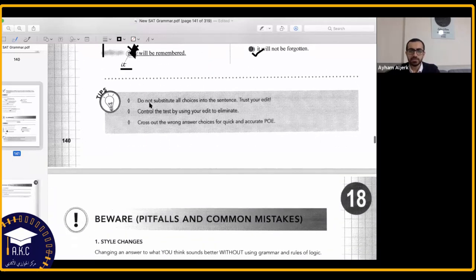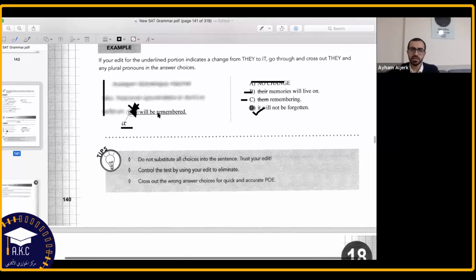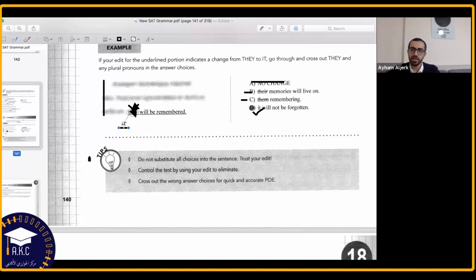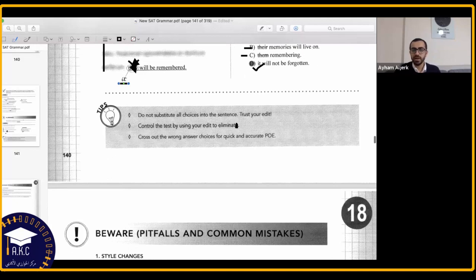Tips: Do not substitute all choices into the sentences — trust your edits. You don't need to take each choice and put it in the sentence to check. If you are editing and are sure that a plural pronoun doesn't work, you don't have to check everyone. Remember, you don't have time — some questions like organization questions and graphics take a lot of time, so don't waste time on easy questions. Control the test by using your edits to eliminate and cross out wrong answer choices for quick and accurate elimination.